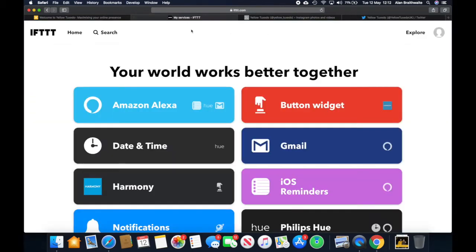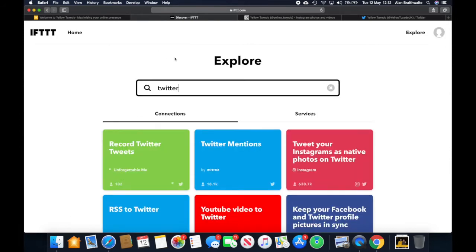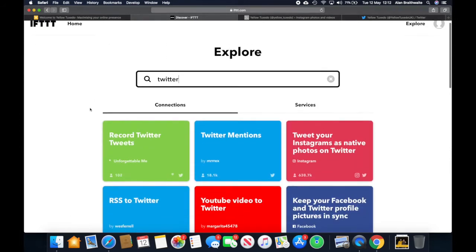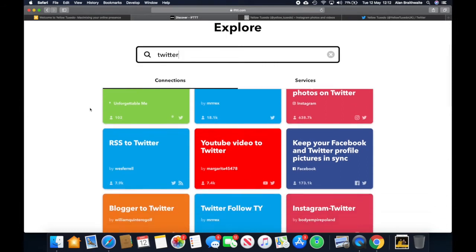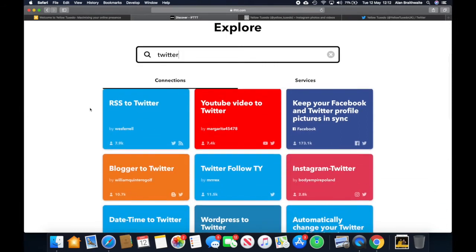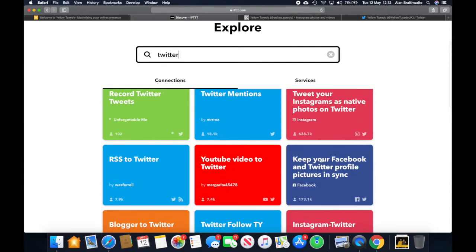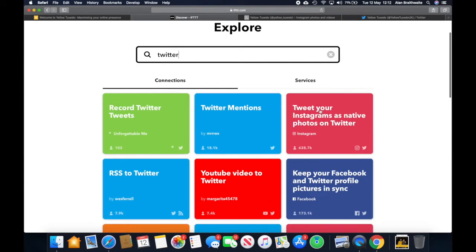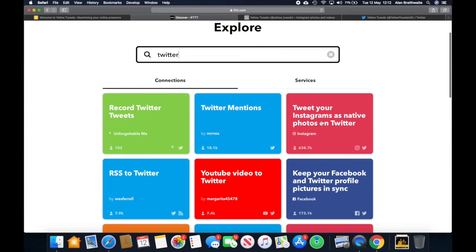Then once we're logged in here, we go to search. We type in Twitter and we press return. And here we've got lots of Twitter ones. Instagram to Twitter. Tweet your Instagrams as native photos on Twitter. 638.7 thousand people are using that. I reckon that's a good one to use. So we click on that.